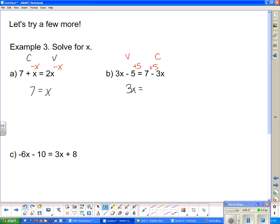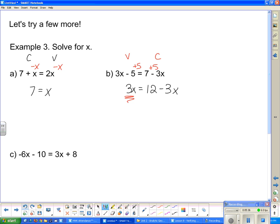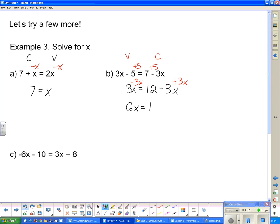On the other side, I have to put that 5 with the 7 and I get 12, and I still have a minus 3x. So now that I have only variables in the home of the variable, I turn to the constant side. I want only constants in the home of the constant, so this 3x needs to take a hike. I need to add 3x to both sides. Now this side is 6x and this side is 12.